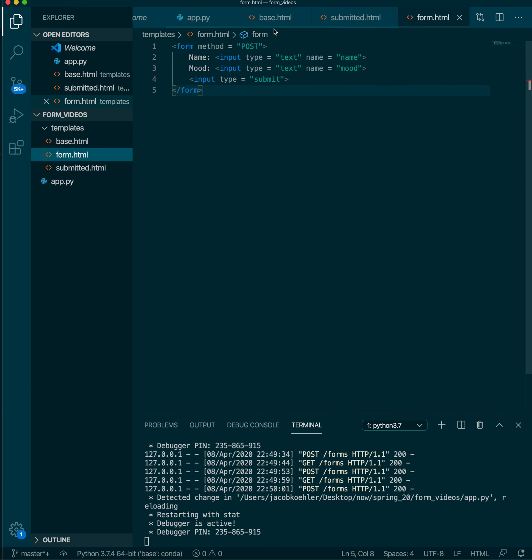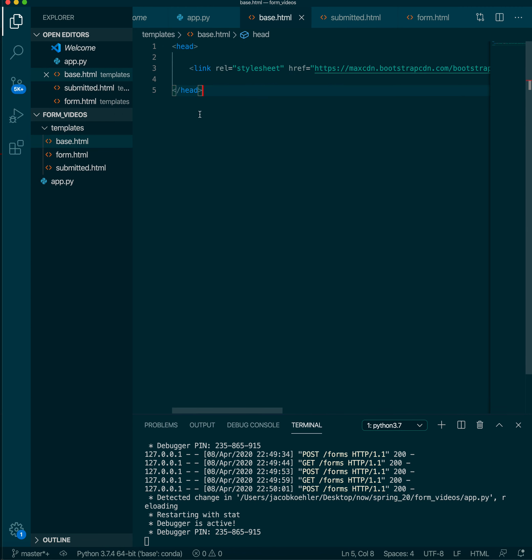We'll come over to our form and actually we also should add our template tag. So we'll have a block content.